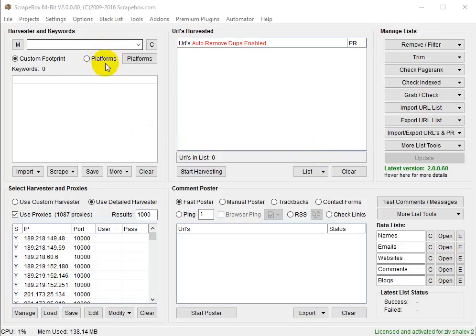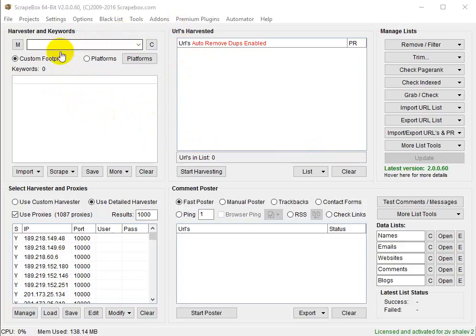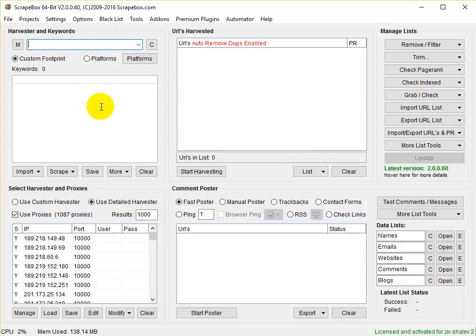Let's take a look at one of the stronger functions of Scrapbox: the Harvester. Let's say I want to find all the blogs in my niche that allow guest posts — that's one example. It can be used for so many other things, but let's make a simple example. Here I put the footprint, which is 'guest post,' and the keywords — I'll put my niche. Let's say it's dog training.